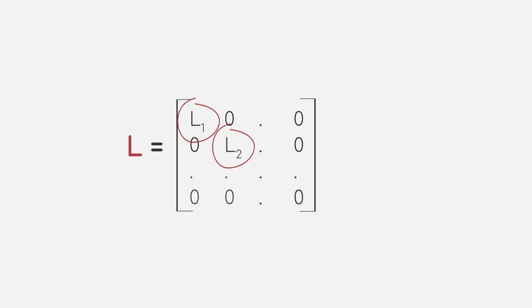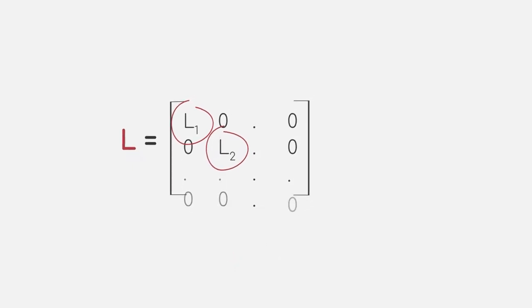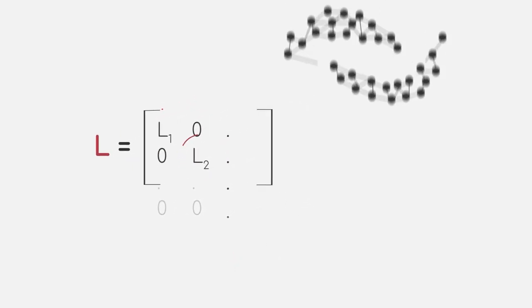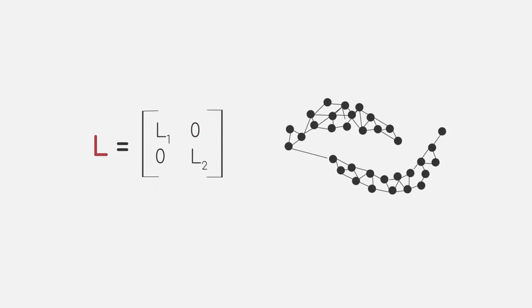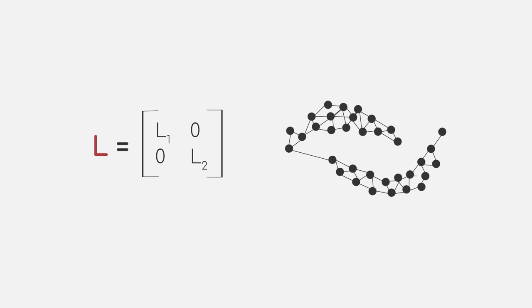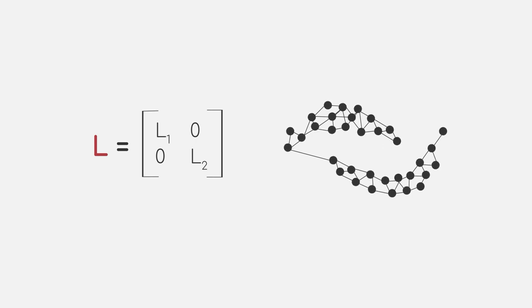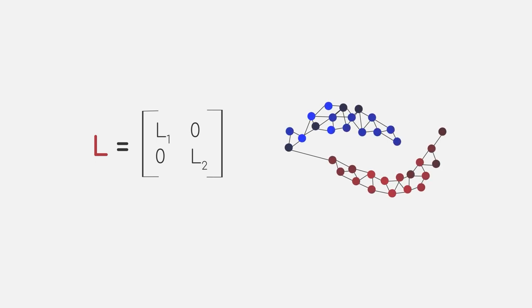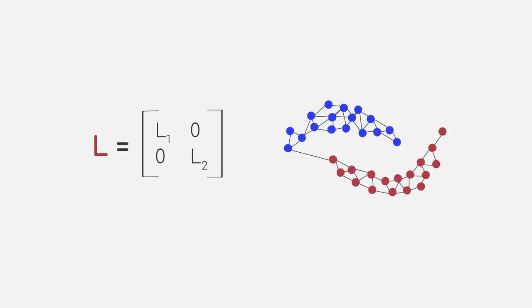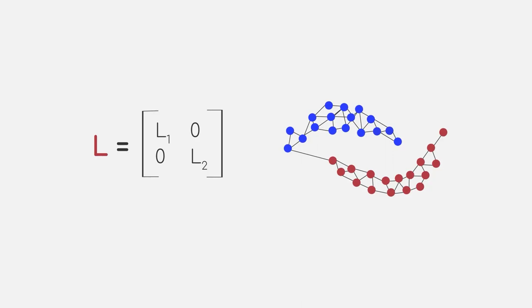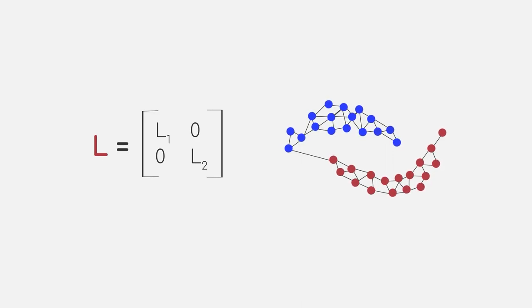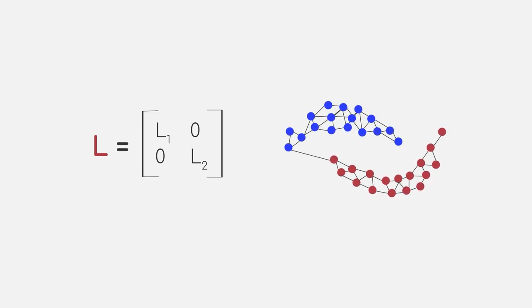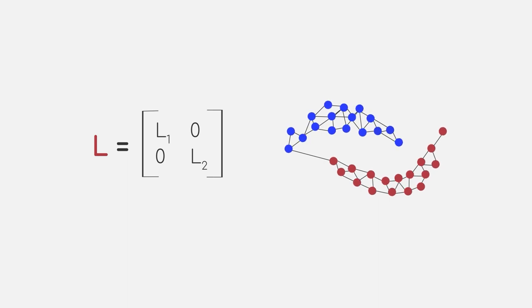The number of eigenvectors with an eigenvalue of 0 is equal to the number of connected components in our graph, which happen to represent the two clusters of our dataset. So in a sense, we can say that the eigenvectors of the Laplacian matrix highlighted the clusters for us. For the next part, we will simplify the animation a bit, as the mathematical details become quite convoluted.